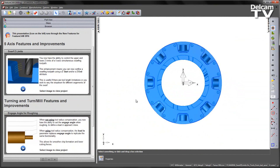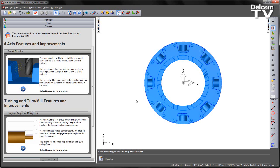In FeatureCam 2016, you now have the ability to control the upper and lower Z limits of a 5-axis simultaneous swarfing toolpath. This enhancement means you can now confine a swarfing toolpath using a Z start or a Z end attribute.